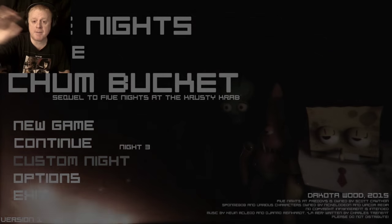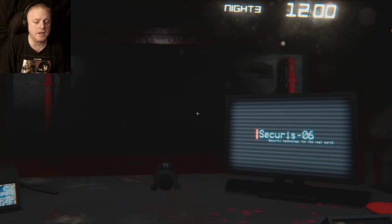Hey everyone, welcome back to Five Nights at the Chum Bucket. This is night number three, let's do it! Oh boy, this is gonna get tougher and tougher. Hello?